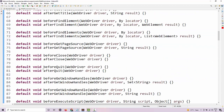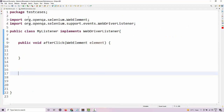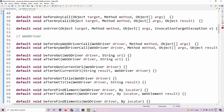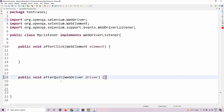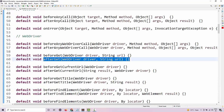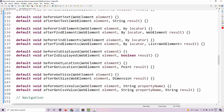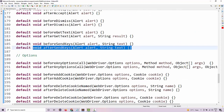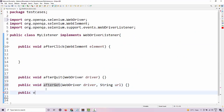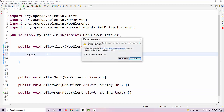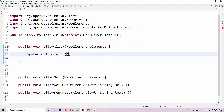Let's also add afterQuit — after we quit the browser this will be called — and afterGet for navigation. I'll add one more for typing, which is sendKeys. Let's give some definitions here. I'm just going to do a print statement for now, but you can use the Log4j library and instead of printing, you can add it to a log file.